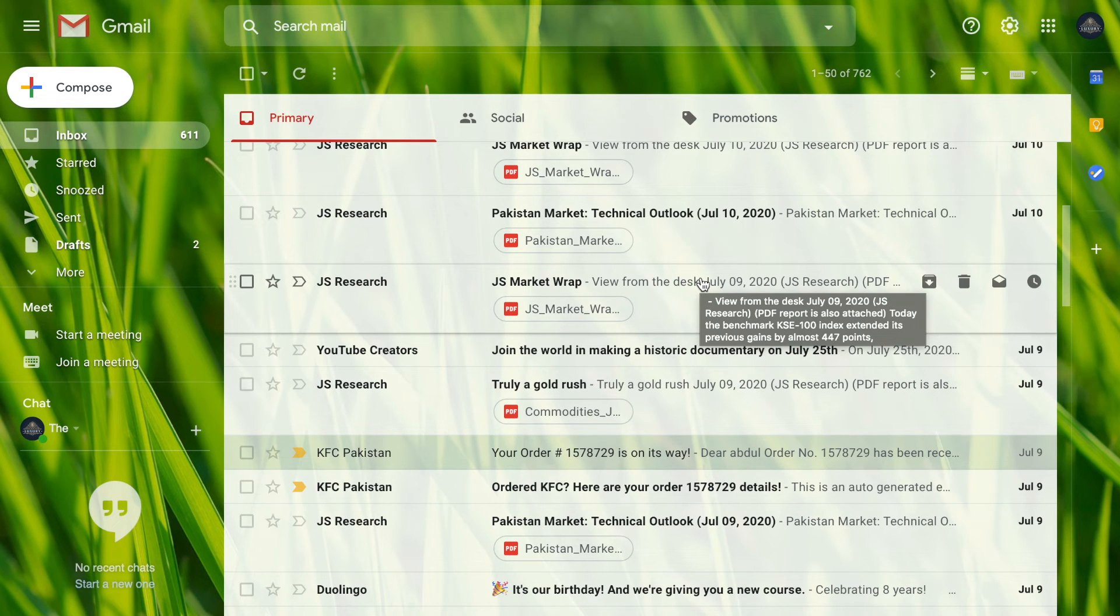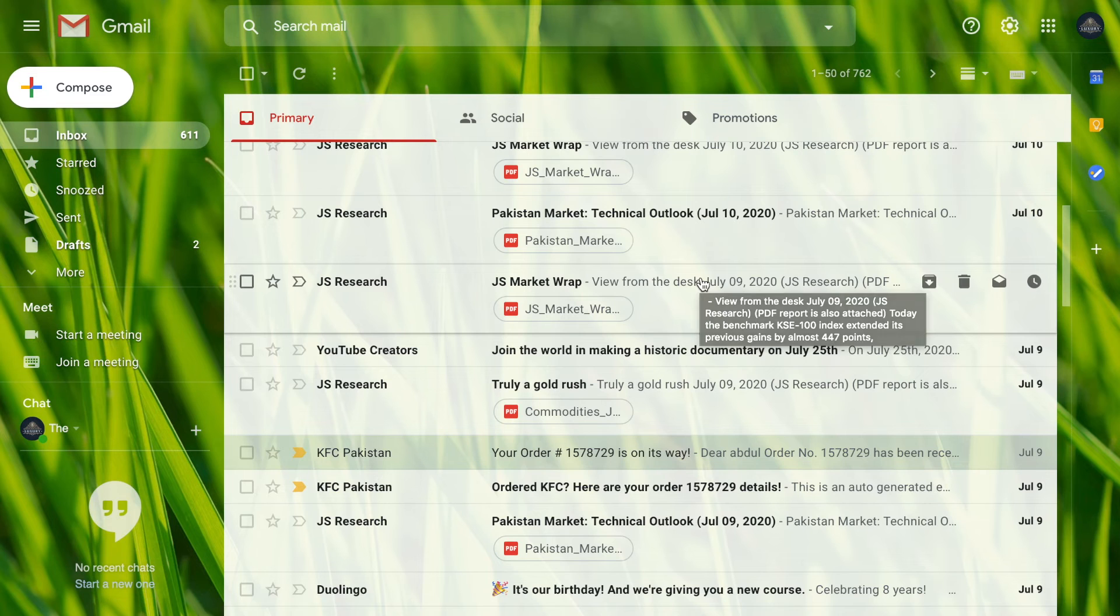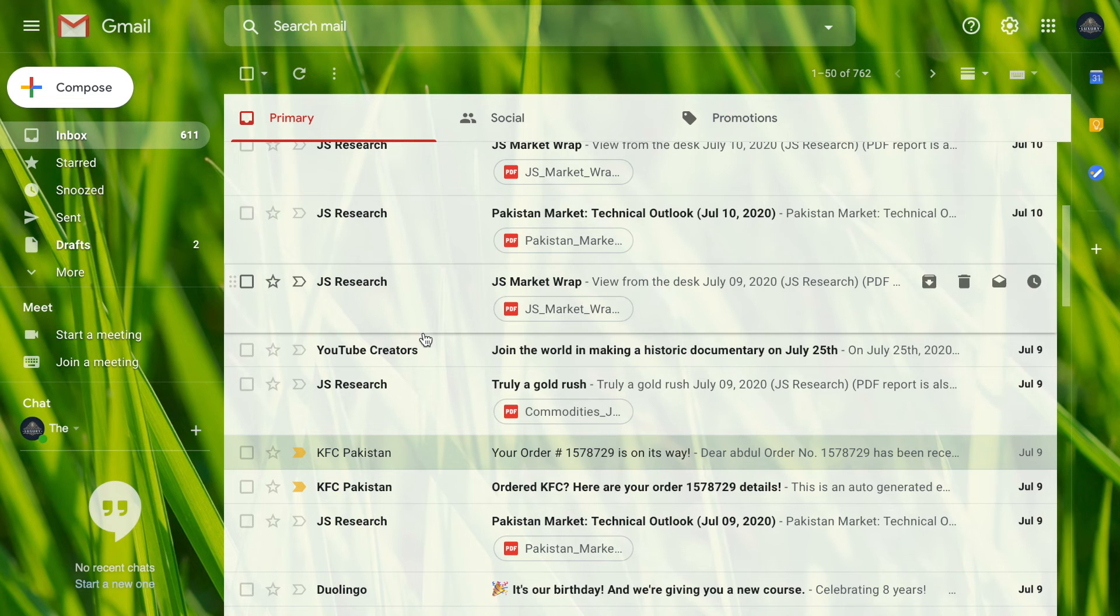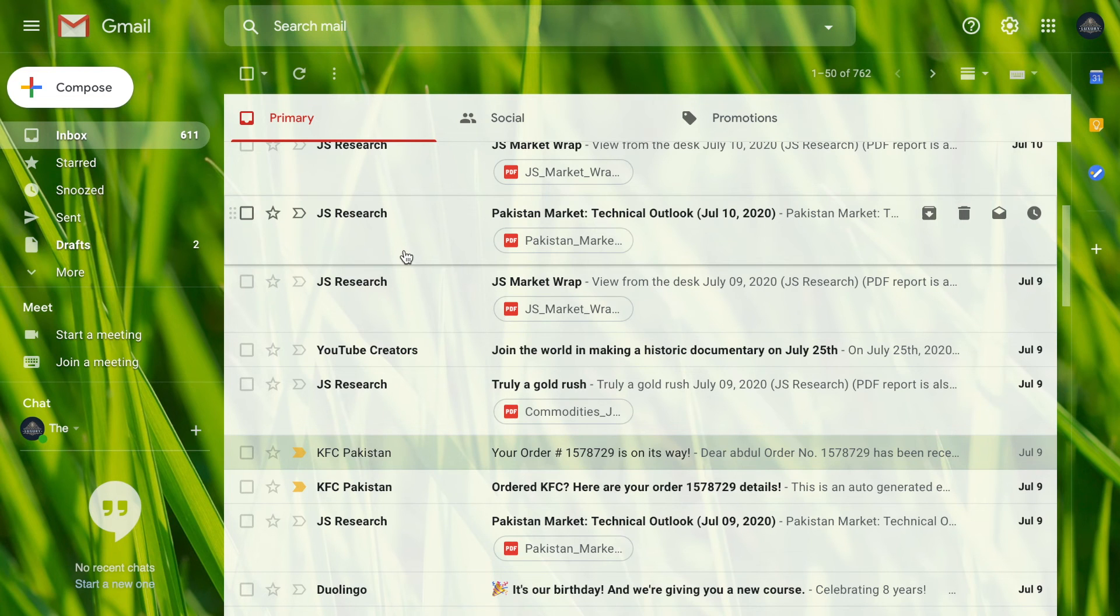Even in Twitter or Google itself, we have seen dark modes and all that, but this Gmail account brought it to another level. You can even see behind these emails, it's kind of transparent. You can see the grass behind it, and it's amazingly beautiful.